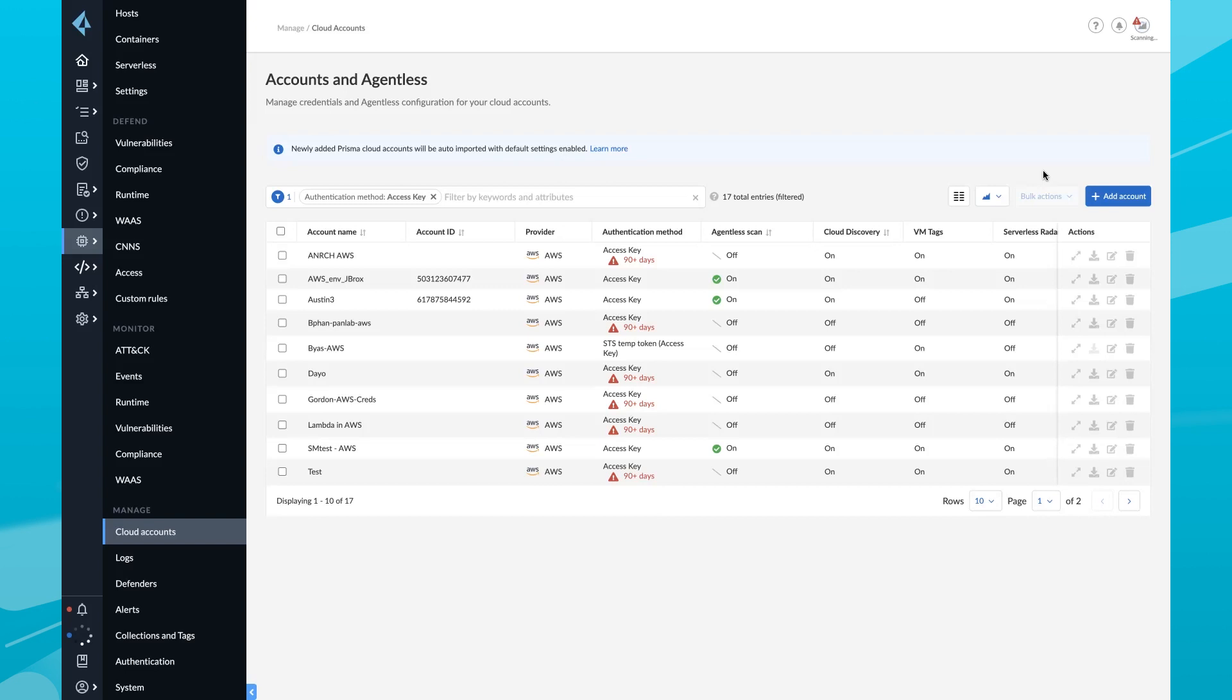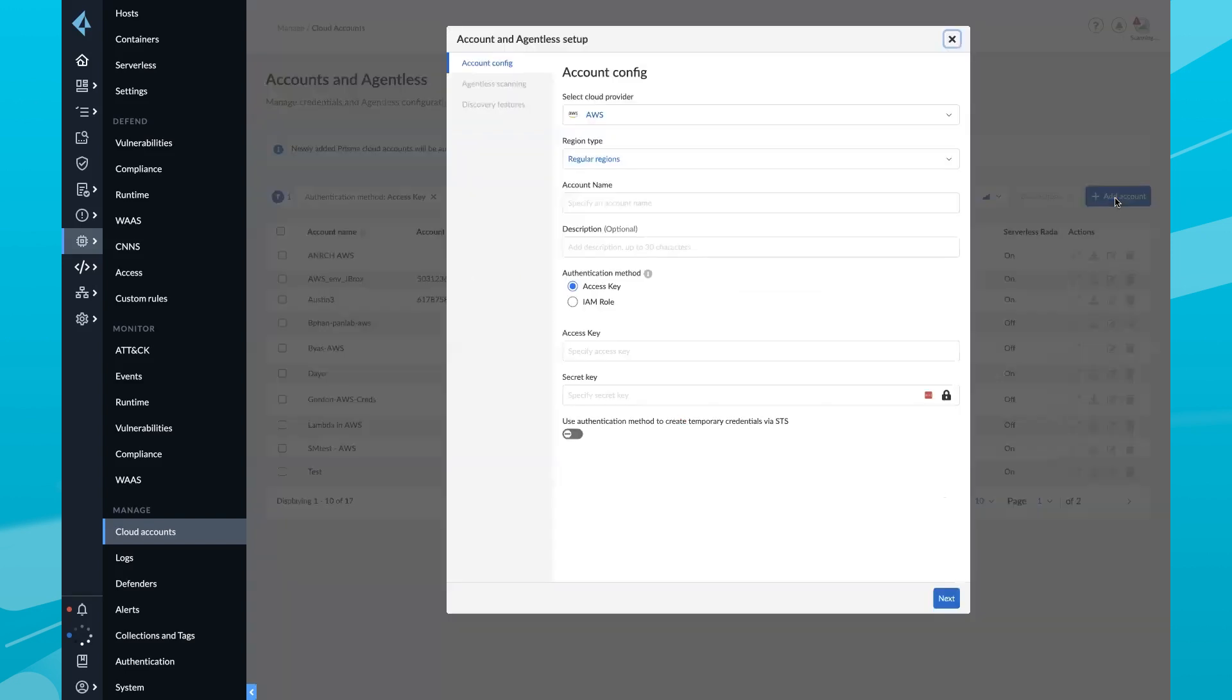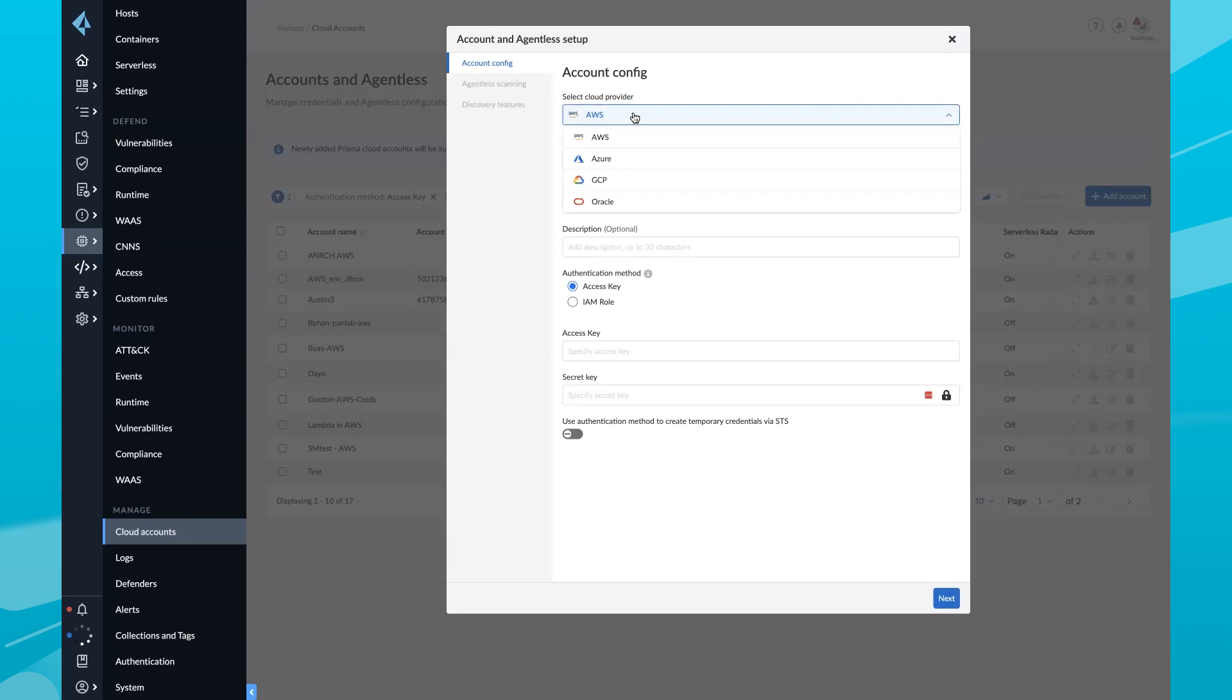Prisma Cloud provides flexibility for customers with both agentless and agent-based cloud workload deployment options. So I'm going to click Add Account. And for this example, I'm going to use AWS. But of course, we support all major cloud service providers.